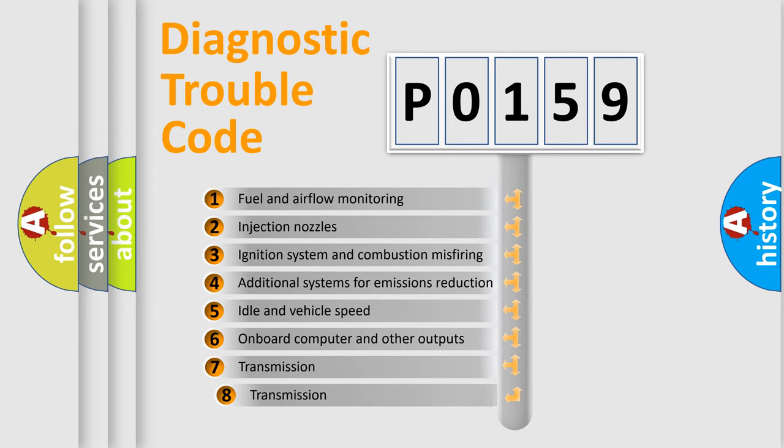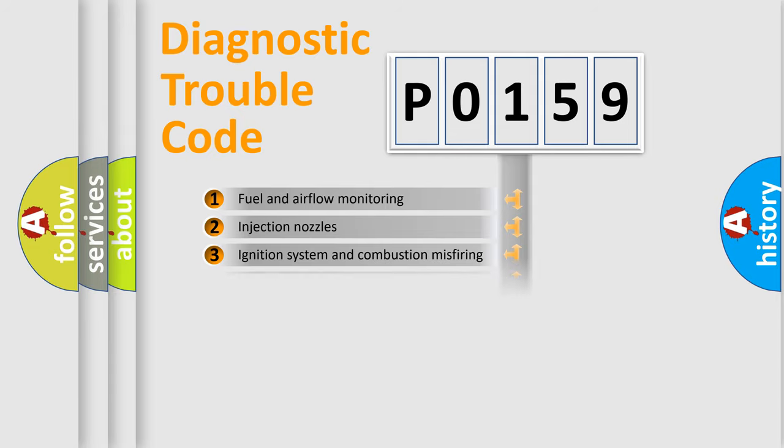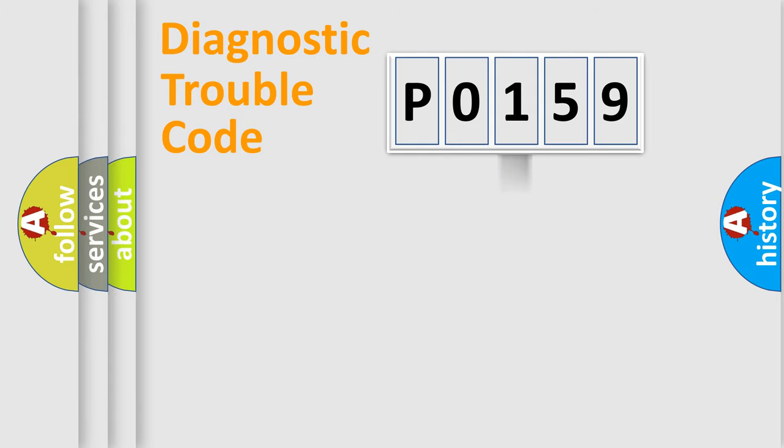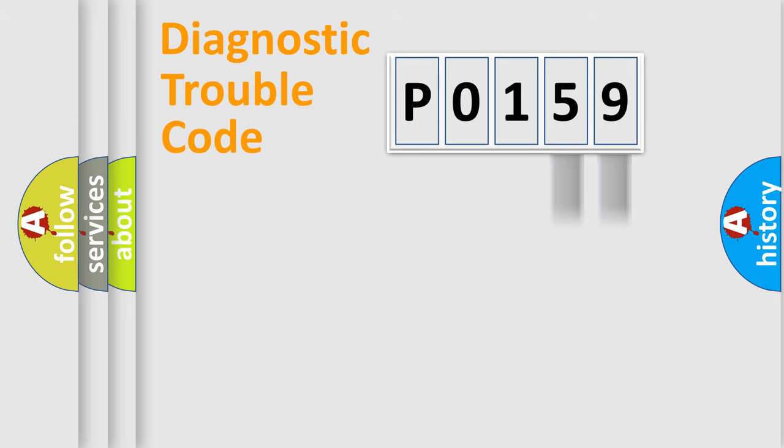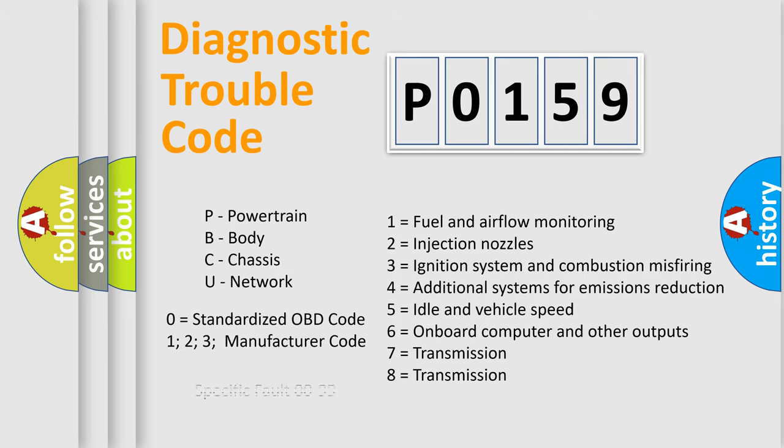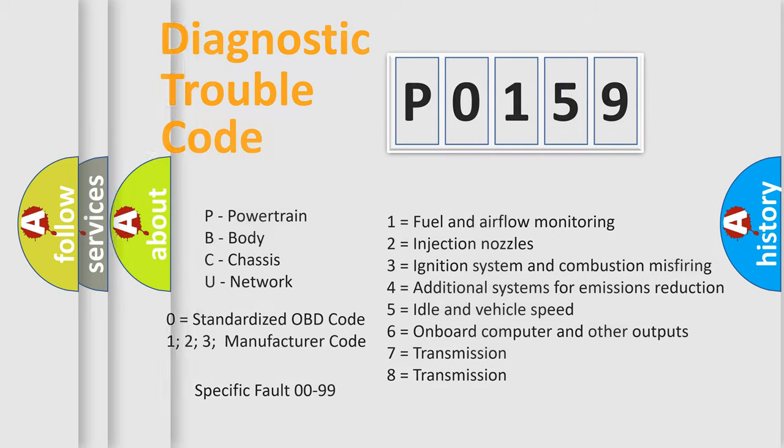The third character specifies a subset of errors. The distribution shown is valid only for the standardized DTC code. Only the last two characters define the specific fault of the group. This division is valid only if the second character code is expressed by the number 0.